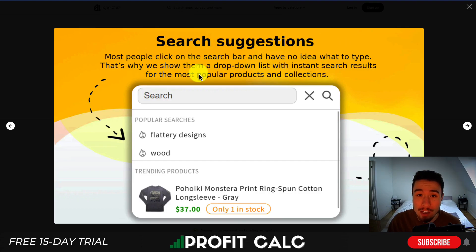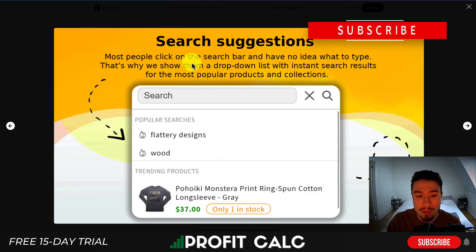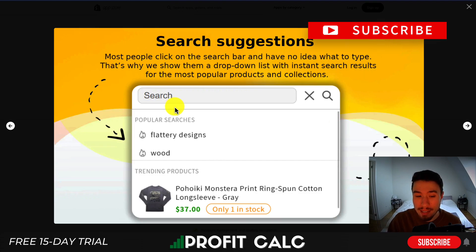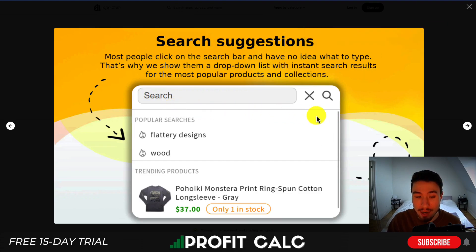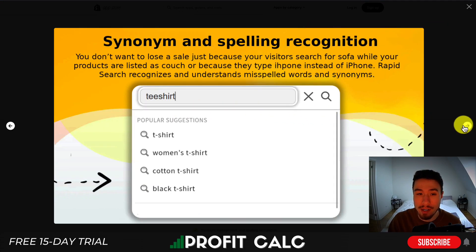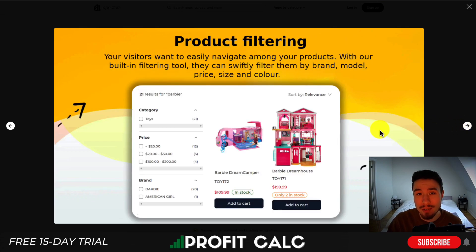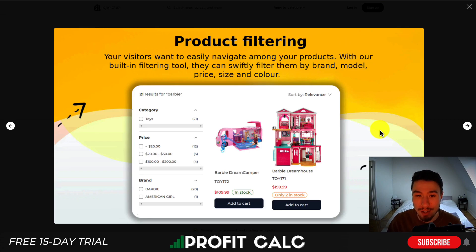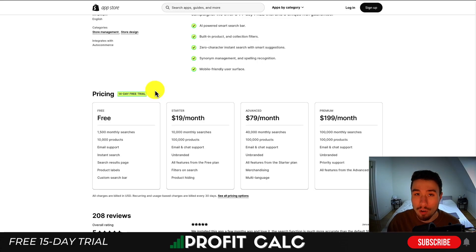As you can see, one of the main features is going to be the search suggestions. When people are searching for products, they can see different things such as popular searches and trending products. Those are going to account for any synonyms and spelling recognition, as many users are probably going to be using their mobile devices, so it's great to have auto-correction there for them. There's also different product filtering in the search.